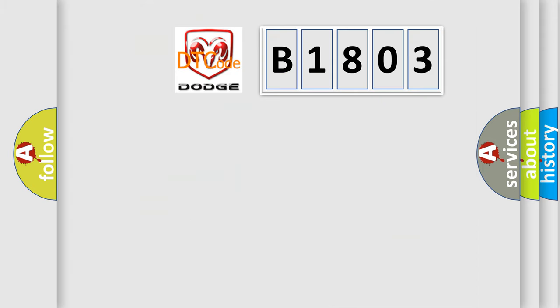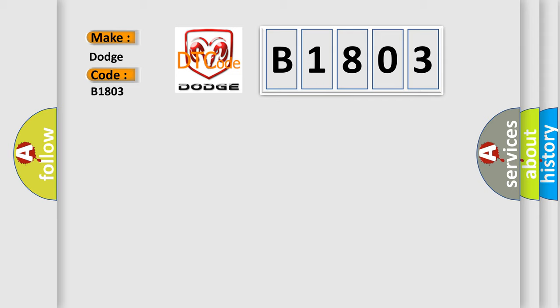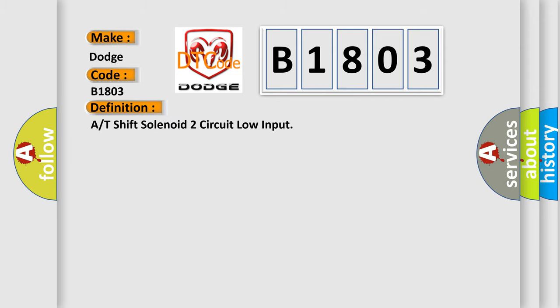So, what does the diagnostic trouble code B1803 interpret specifically for Dodge car manufacturers? The basic definition is A or T shift solenoid 2 circuit low input.